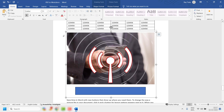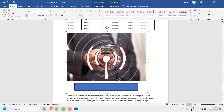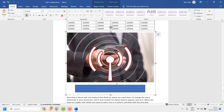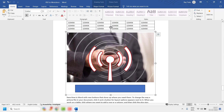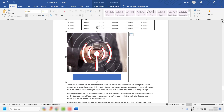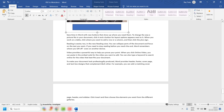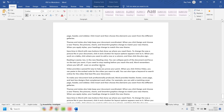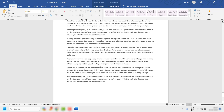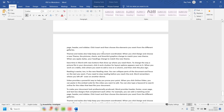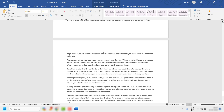For images, you will not be able to edit them directly. The only thing you can do with images is resize them. So resizing can be done, but editing image content is not supported.